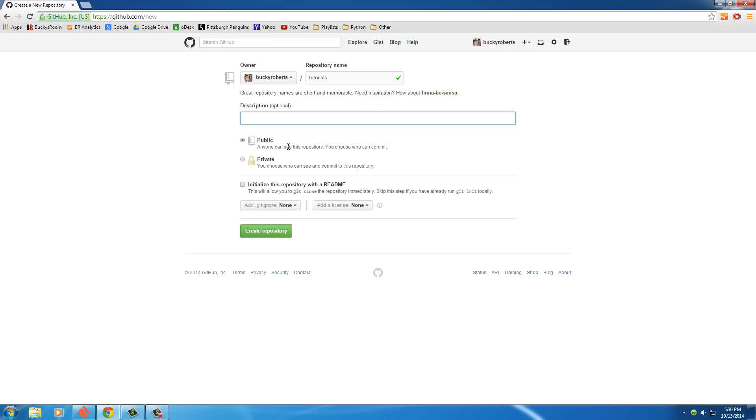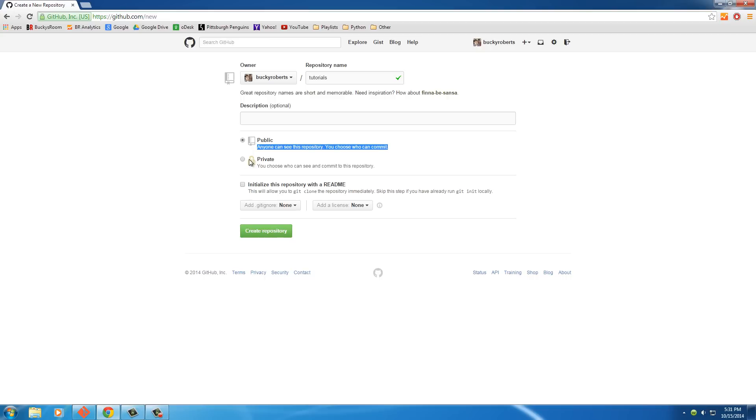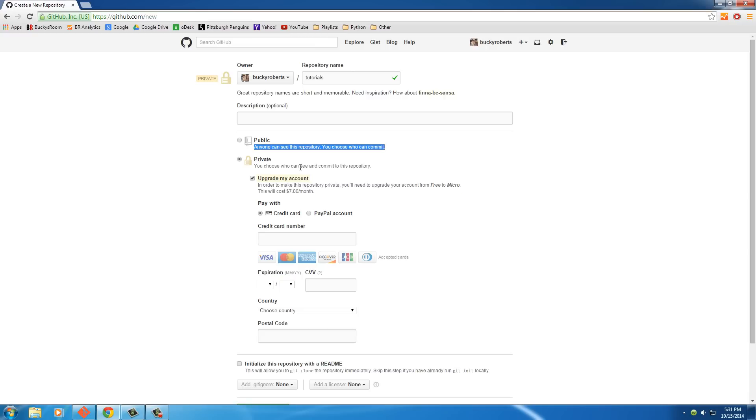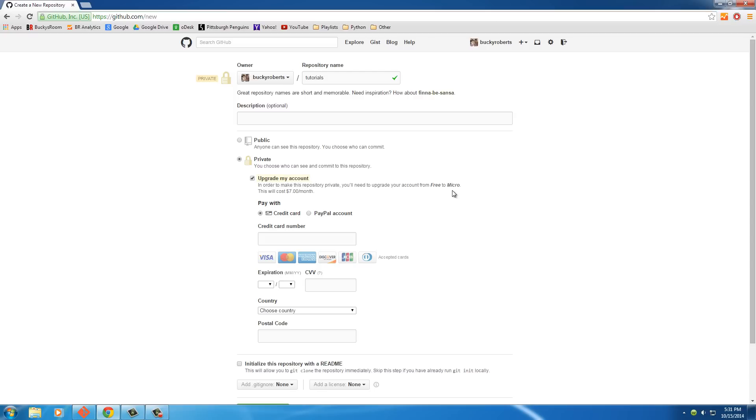So after that, after you're done giving a name and an optional description if you want, you have to choose public or private. Now public, as you can see, anyone can see this repository, anyone can see these files, anyone can download them and suggest changes. Private is if you're making a piece of software that isn't open source. Maybe you work for a company or you got hired to do something, and of course you don't want the world to see your source code. So you would make it private so only the people you give access to have access to your files.